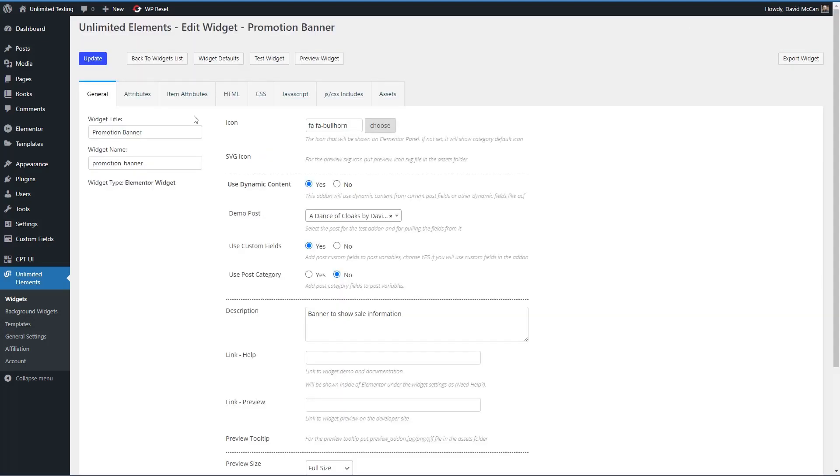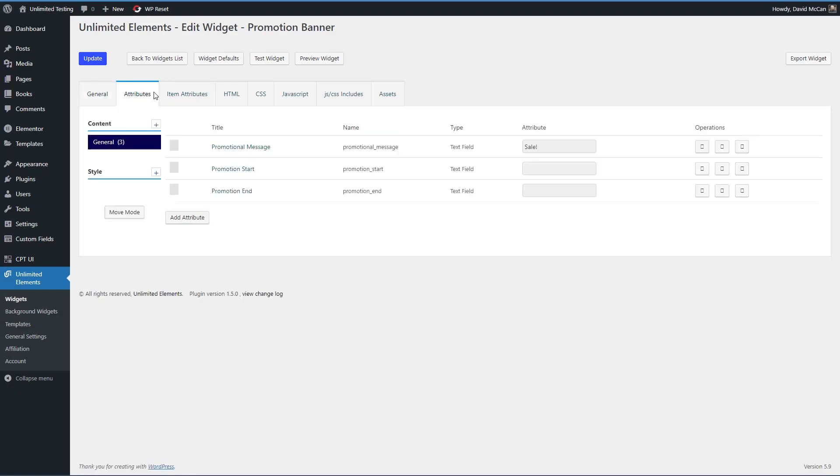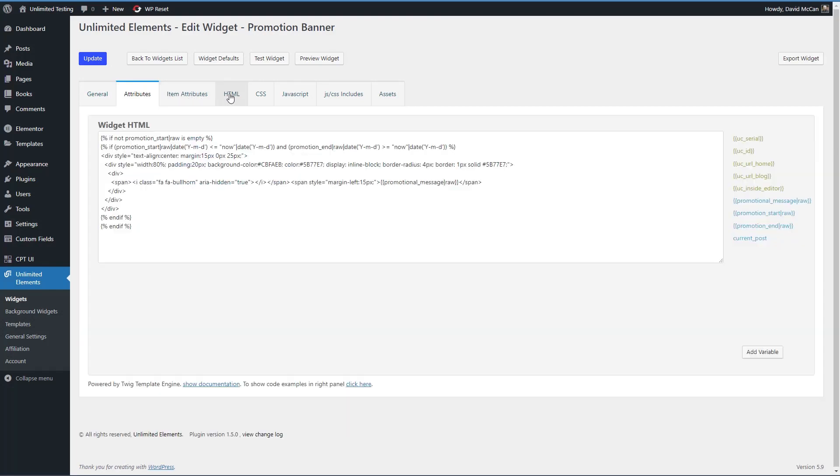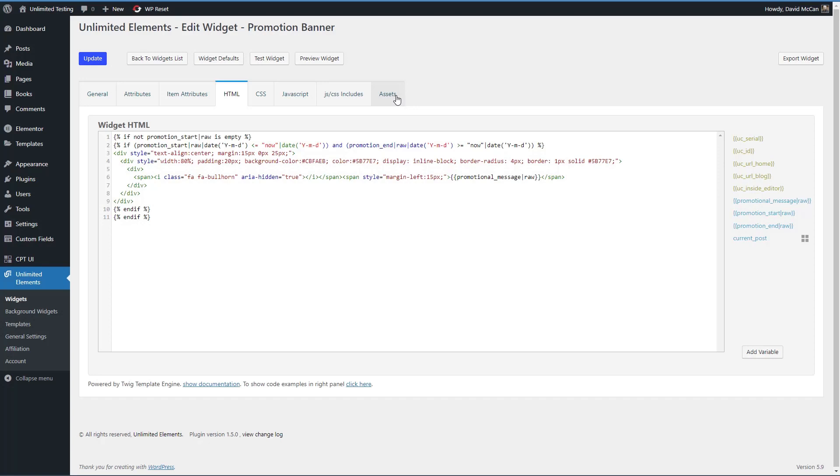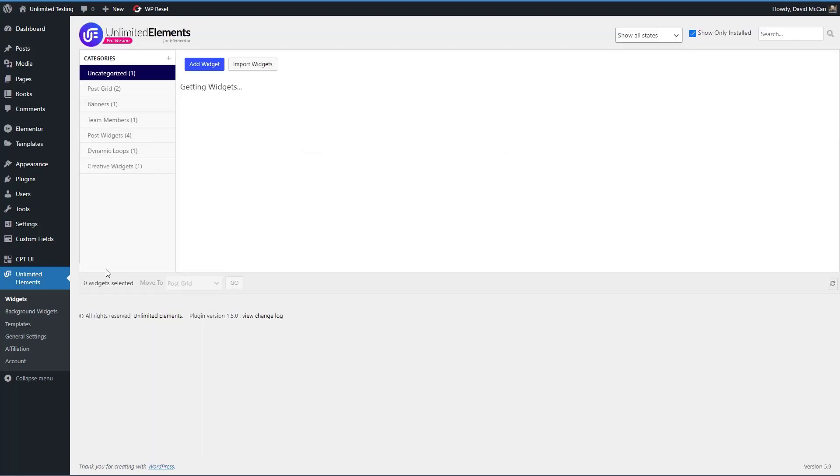For example, we just jumped into the widget builder here, and you can see that there are some general settings, some field settings, where you add your HTML, and it uses the Twig templating language here, which is a tool from the Symfony project. And it's very powerful, allows you to use your custom fields and your regular fields. You see them over here on the side, you can add custom CSS, custom JavaScript, you can include JS and CSS files and assets such as images, when you create your custom widget.